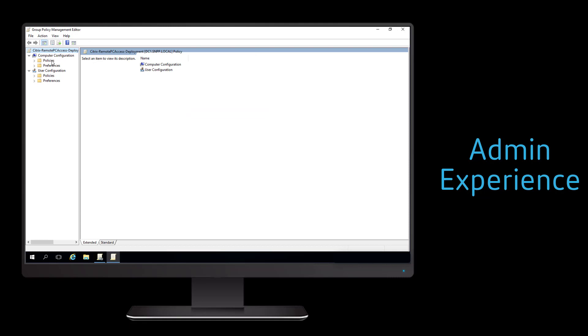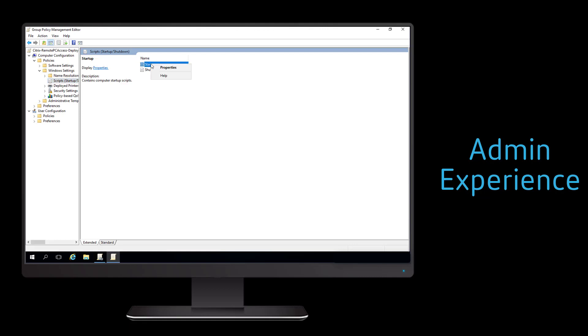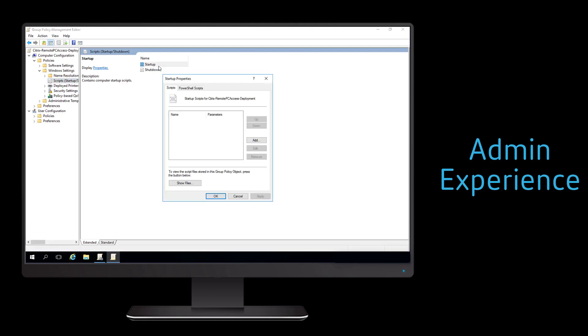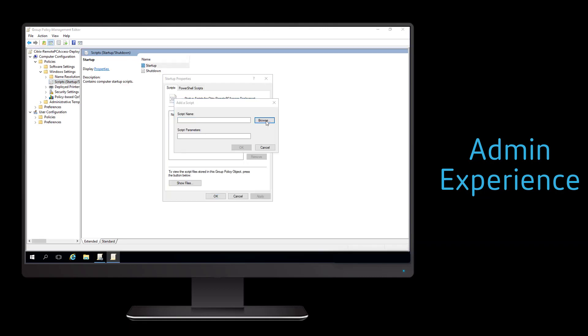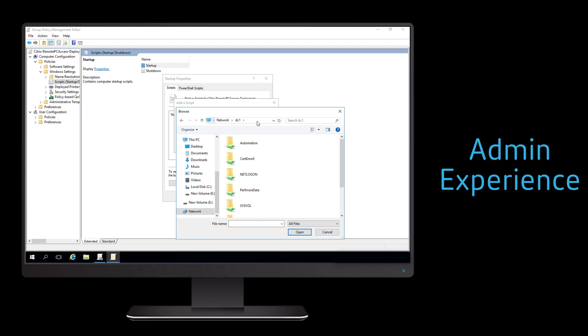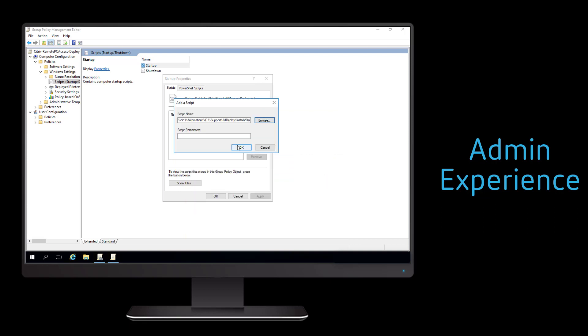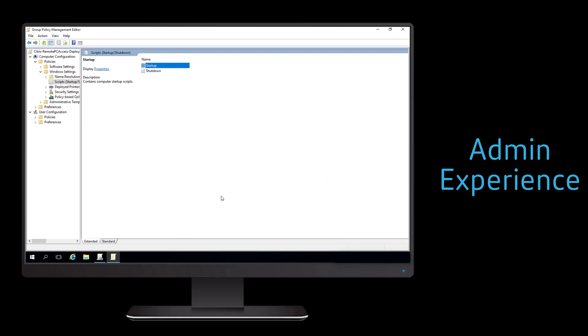Within this group policy object, we only have to define a single policy within the computer configuration. This policy specifies a startup script that will link to the script we just modified that will be used to install the virtual delivery agent.